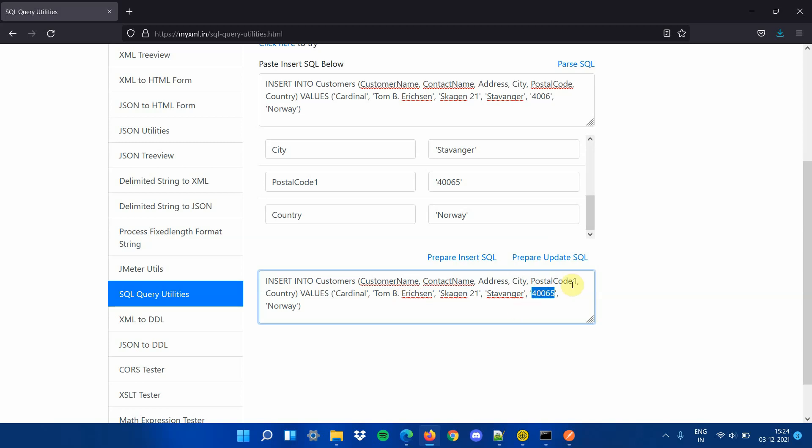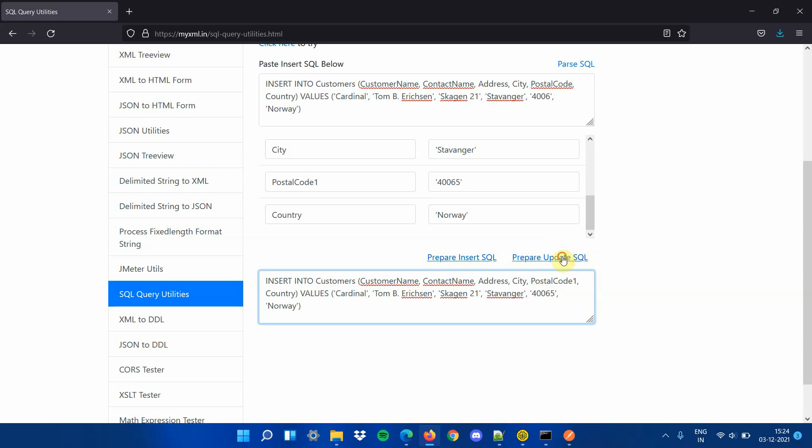Or click on prepare update SQL to see the new SQL update statement with updated column names or values in the result text area.